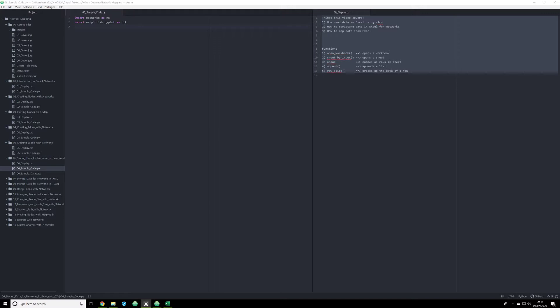In this video, I want to start speaking about how to take data that is stored outside of Python and process it through NetworkX and matplotlib. We're going to do this in this video using Excel. In another video, the next one, we're going to do this using XML. And in another video, we're going to do it using JSON files.